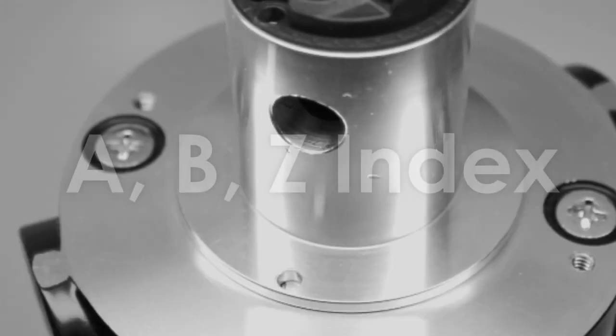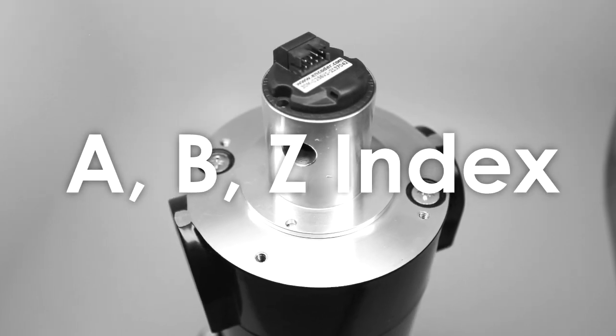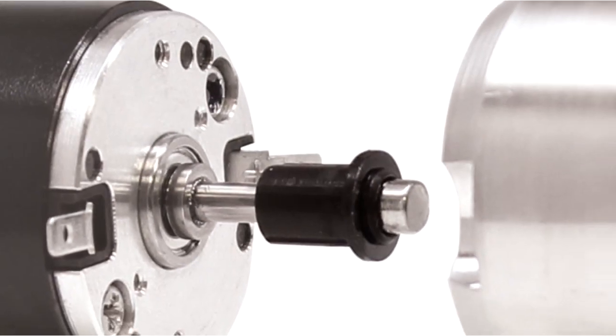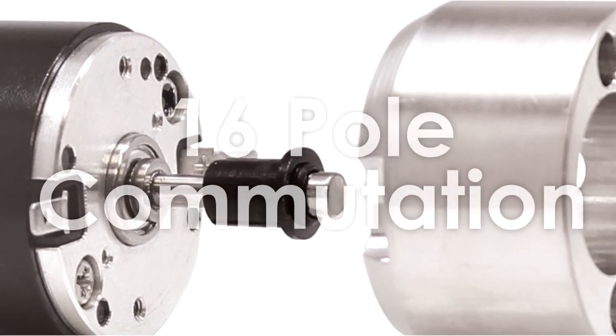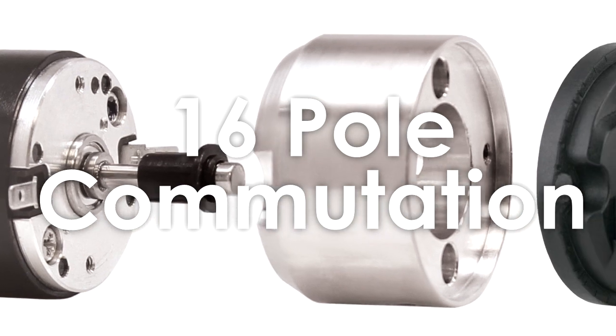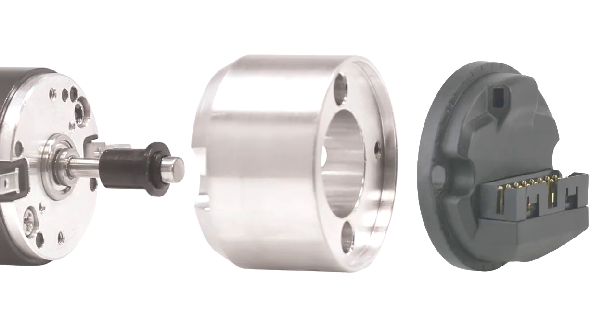Available output channels are A, B, and a Z index, as well as U, V, and W commutation channels, enabling up to 16 pole commutation. Complementary channels are also available.